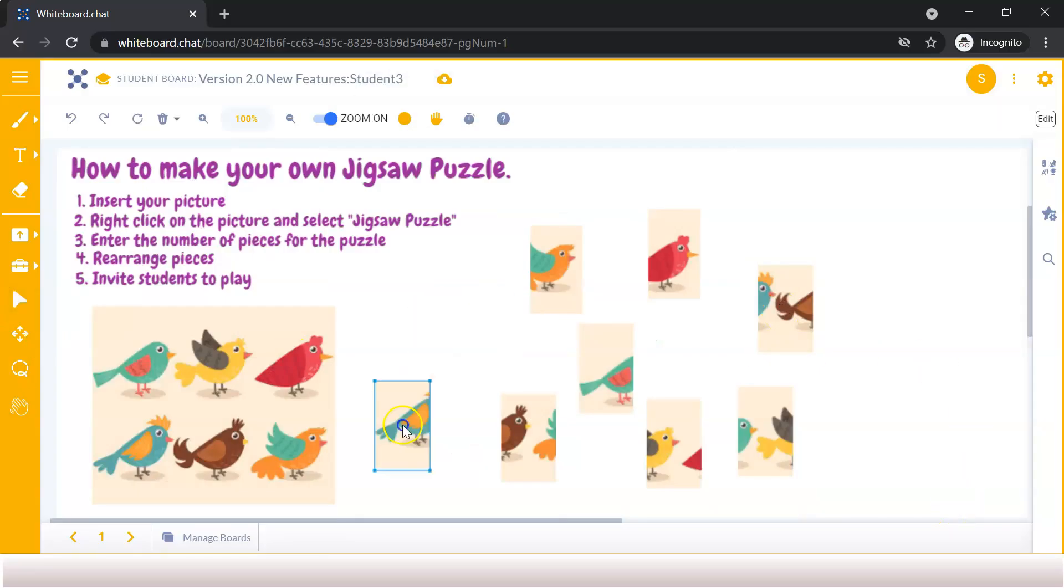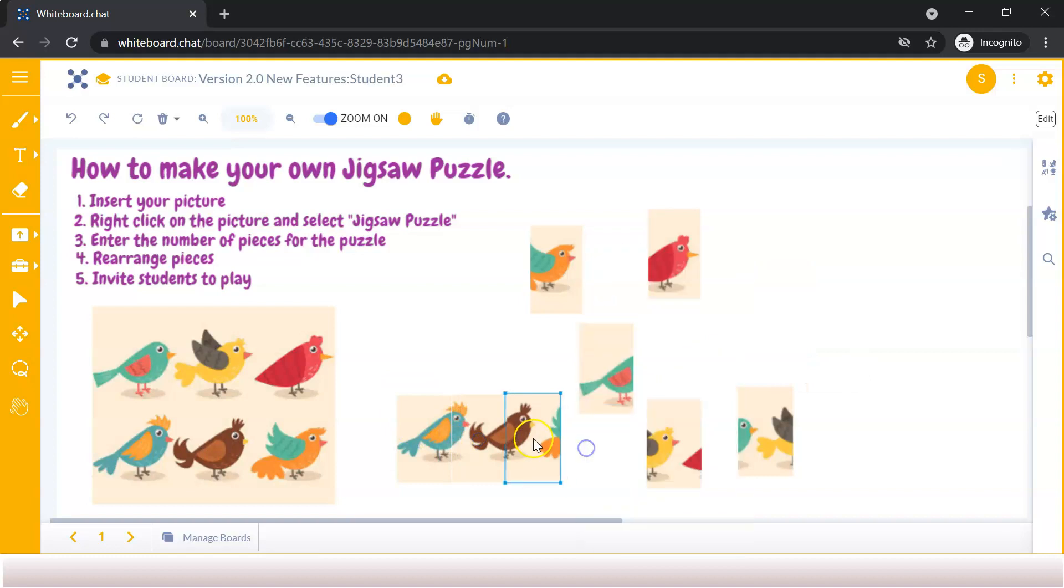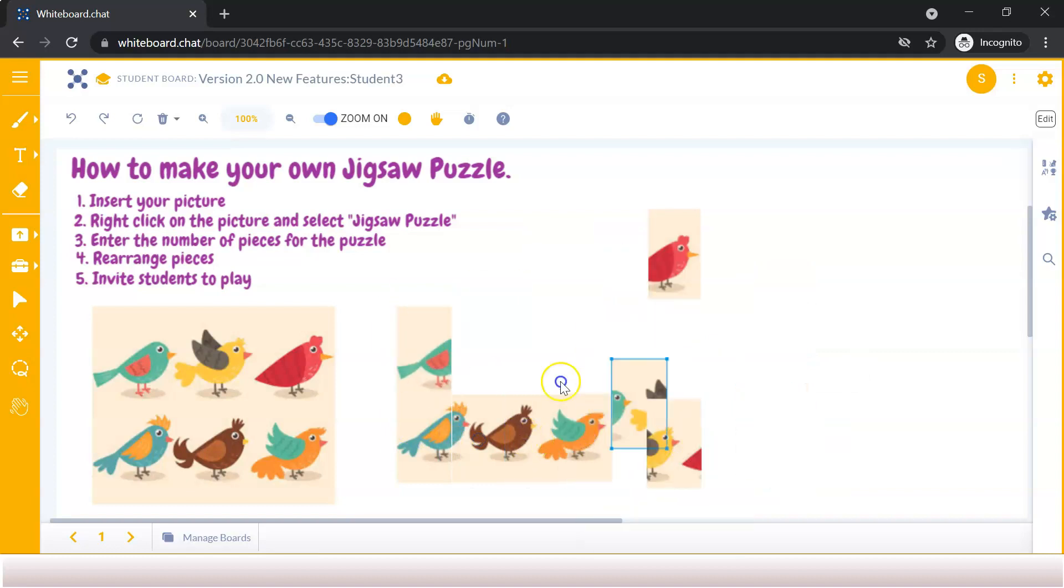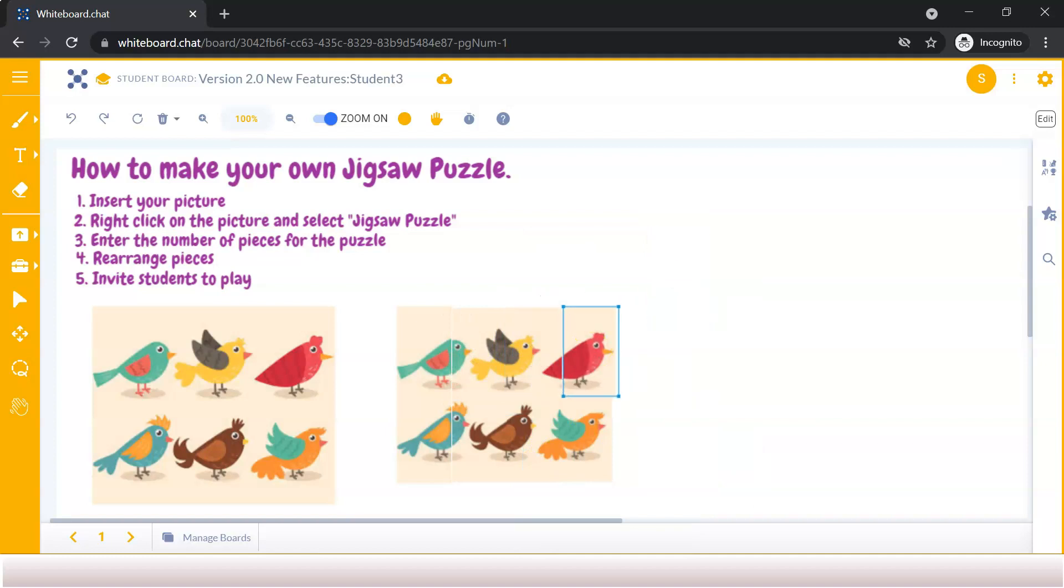This is what the jigsaw puzzle will look like from a student's vantage point. The student will simply select a puzzle piece and select Move to rearrange the puzzle pieces.